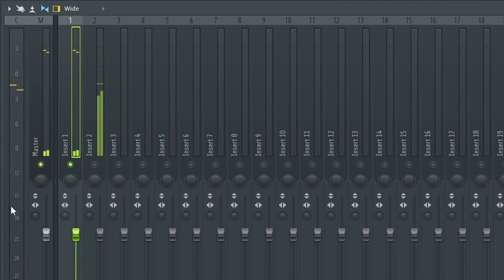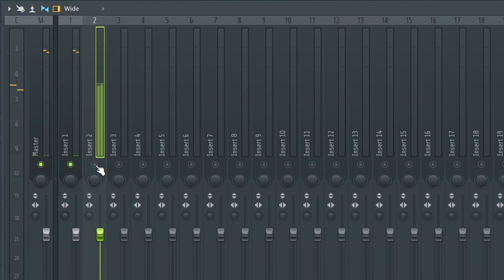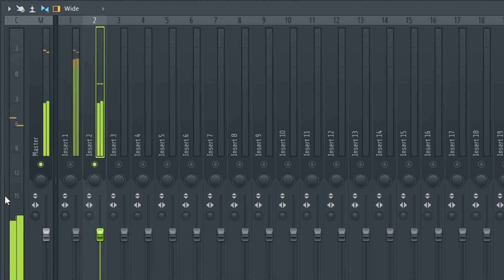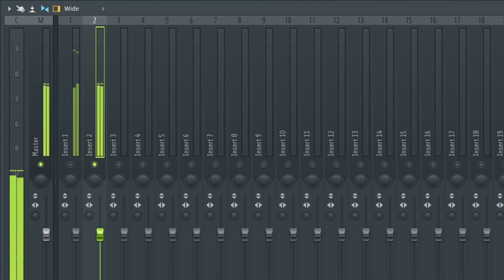It does also serve the purpose of adding effects for whichever track is selected on your mixer. Here, for instance, if I select two, we can now see the volume coming from mixer track two. But what do you do if this is missing?